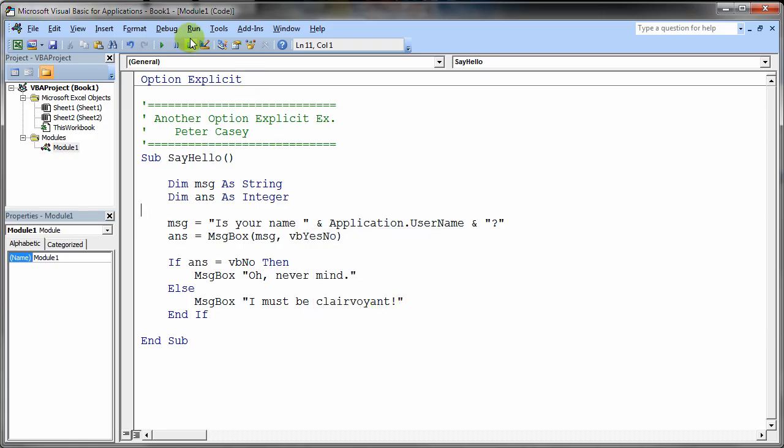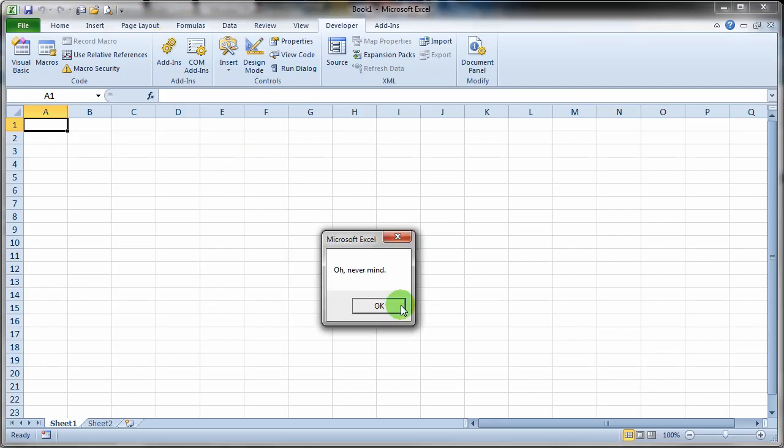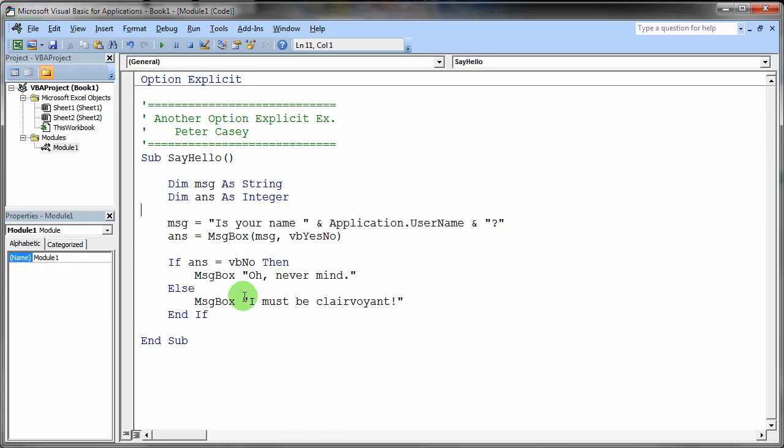Now we'll run it one more time. But I'll say no. I'll run it again. And I'll say no. Says oh never mind. So it's running the two sides of that if then else statement. So that's what that program does.